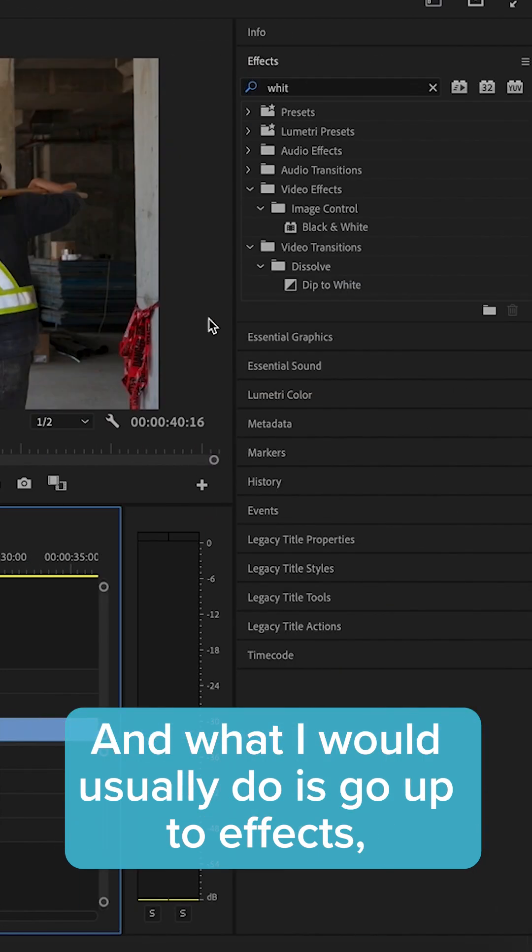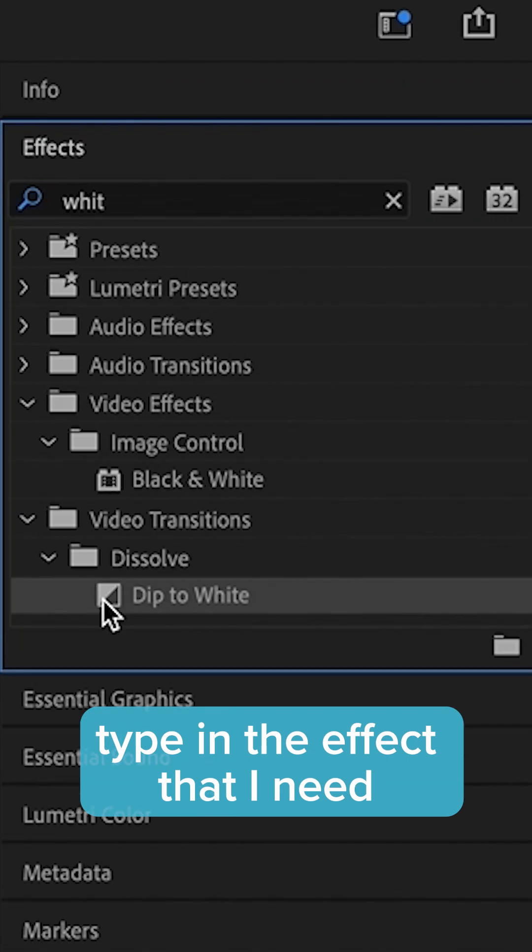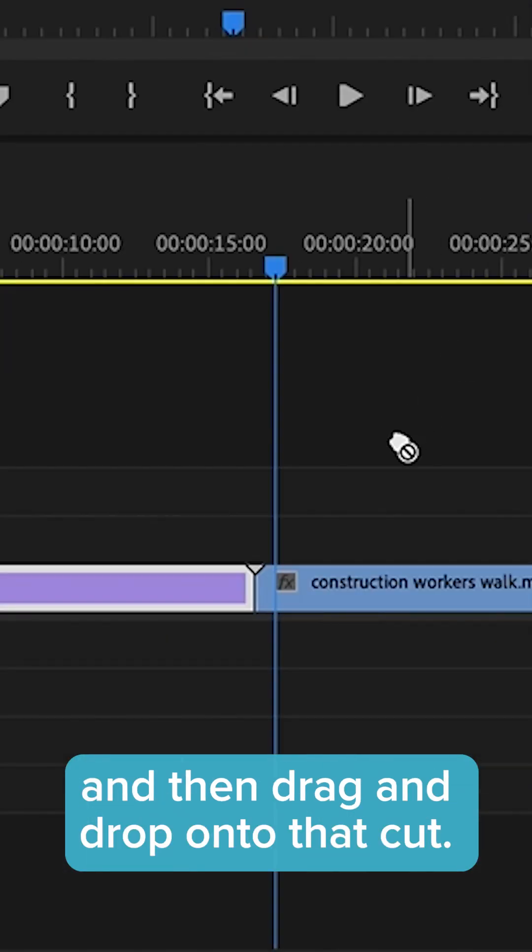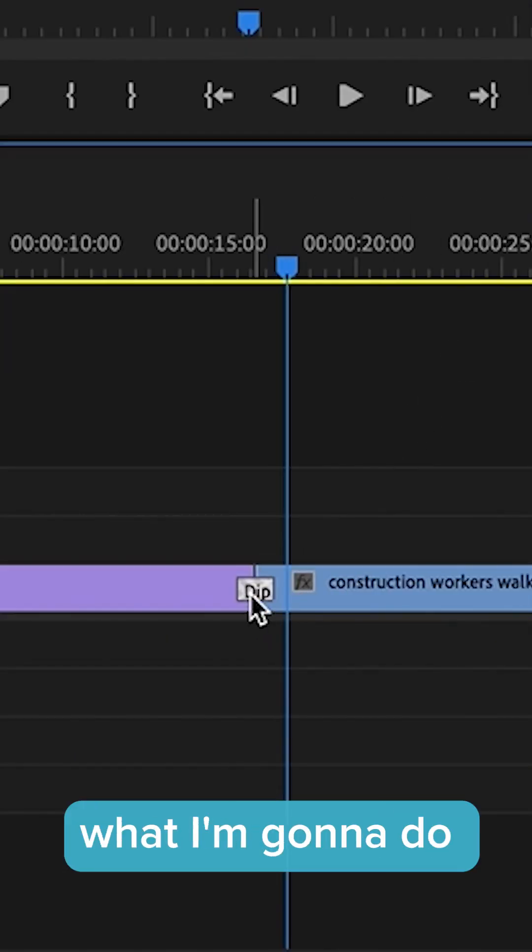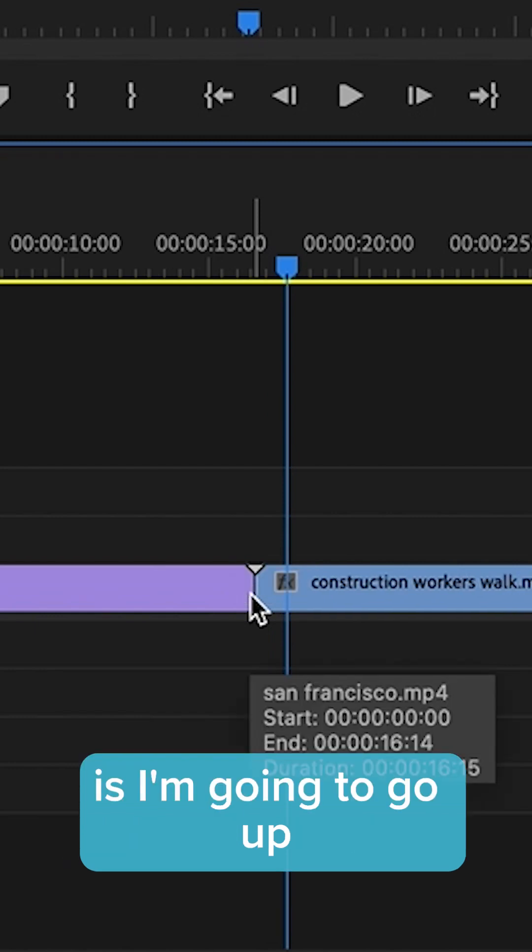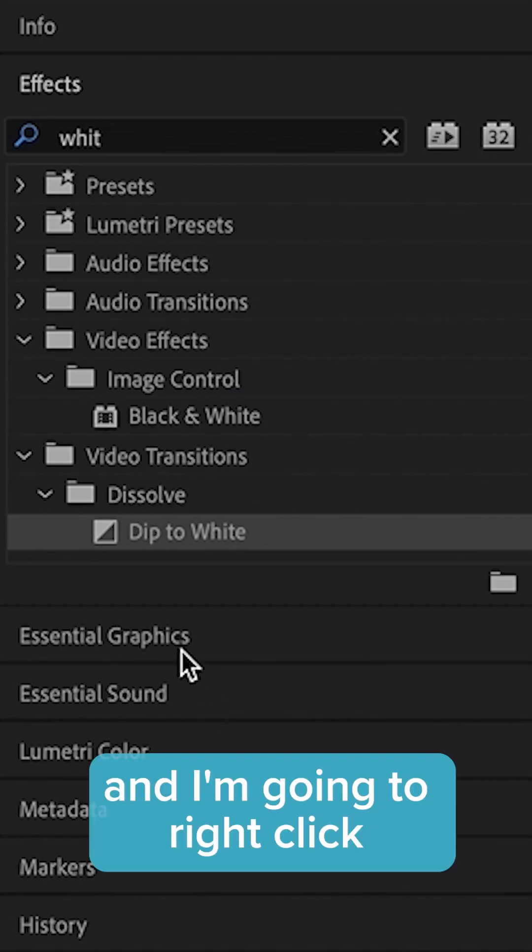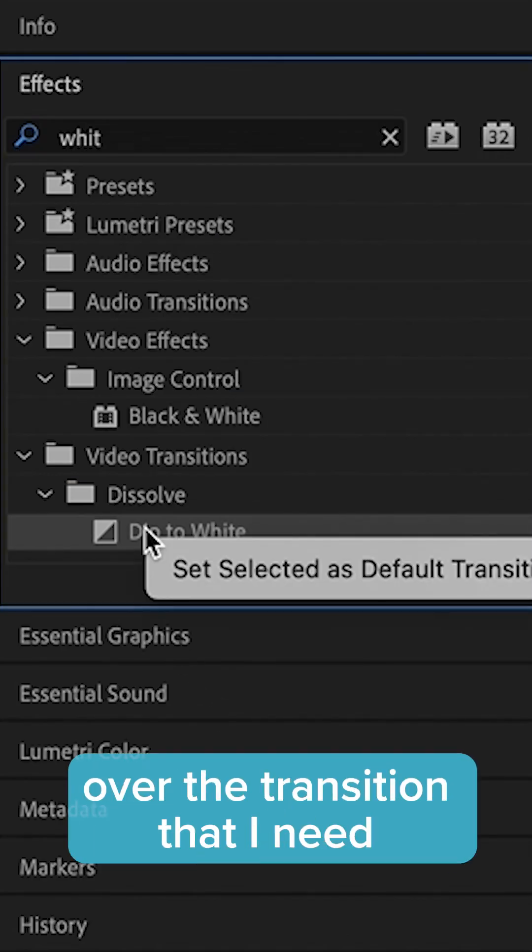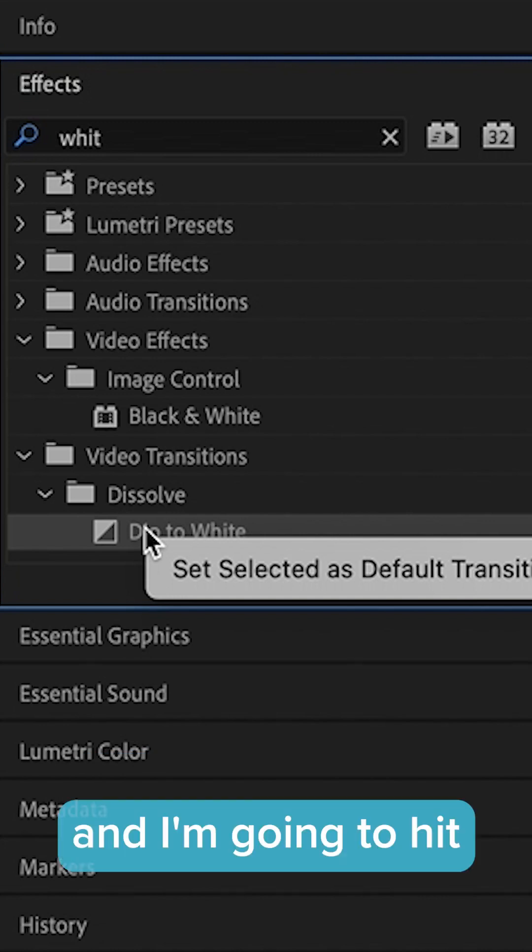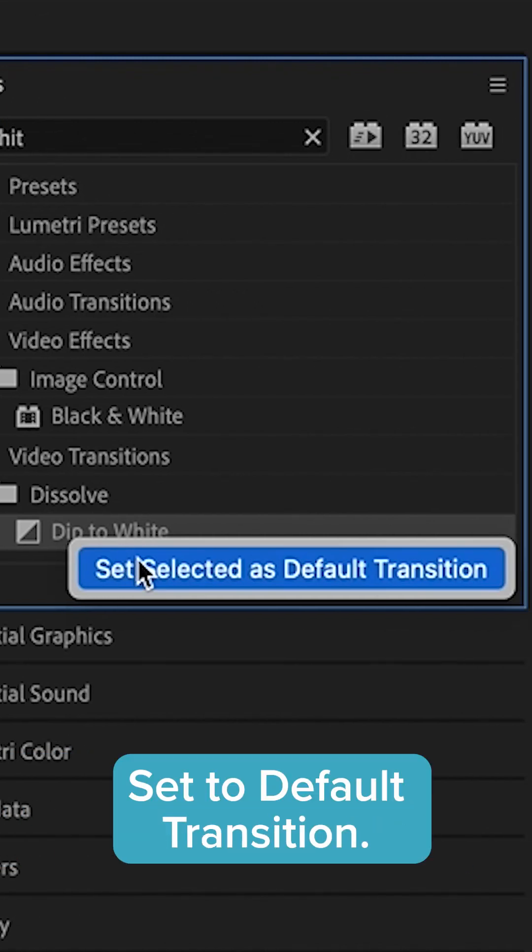What I would usually do is go up to effects, type in the effect that I need, and then drag and drop onto that cut. But instead, what I'm going to do is go up and right click over the transition that I need and hit set to default transition.